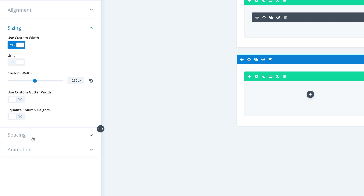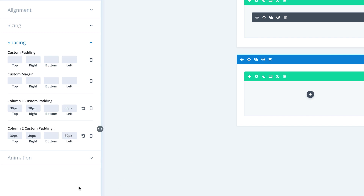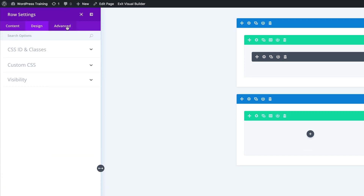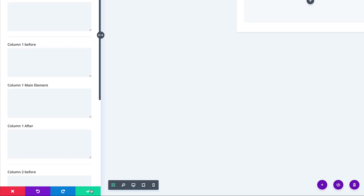Next, we're going to come over to Spacing and add some padding to column one and column two — 30 pixels to the top, right, and left. We're going to do that same on column two. Then we're going to finish this off by coming over to the Advanced tab, clicking on Custom CSS, and in the main element we're going to paste this CSS code. Then we're going to save.